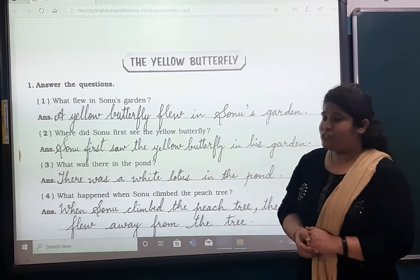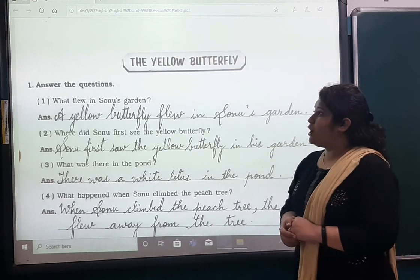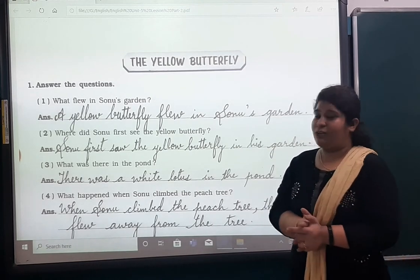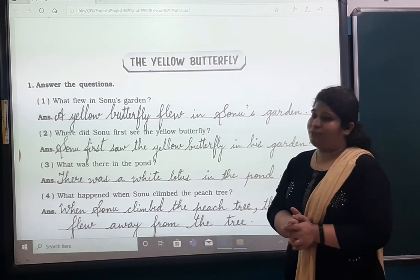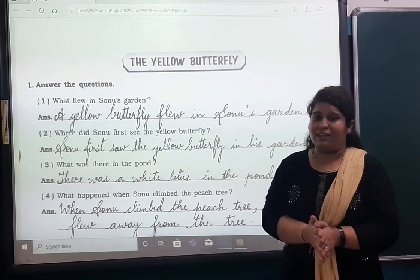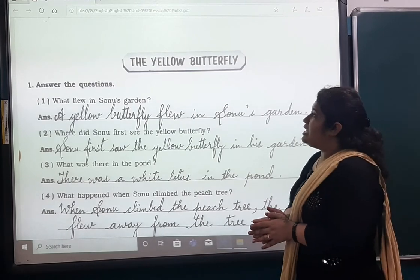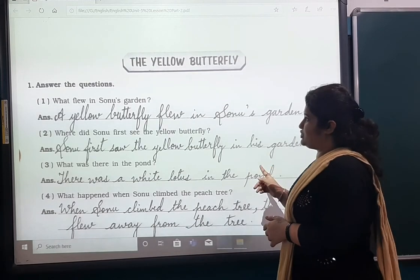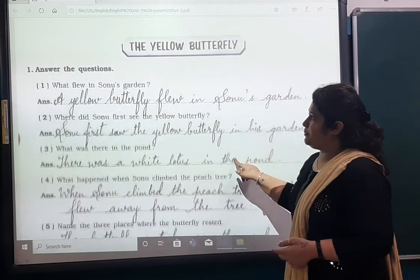Very good morning students. I hope you have read the chapter, 'The Yellow Butterfly,' and you have done the meanings and the words. Now we are moving towards the question answers.